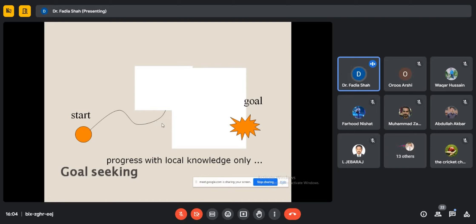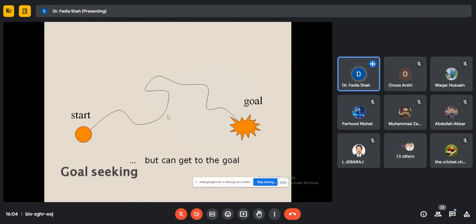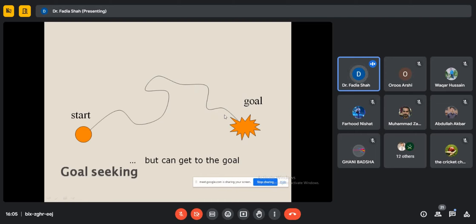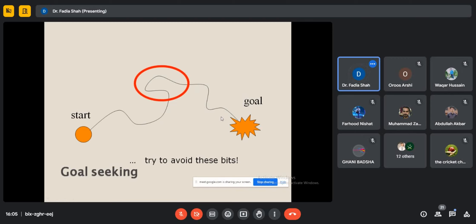Sometimes changes must be made even when the prototype is developed. Once everything is finalized, the tasks from start to goal are completed. The path is not straight — there are zigzags, changes, and modifications, but finally the goal is achieved.